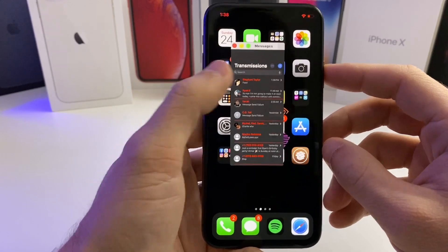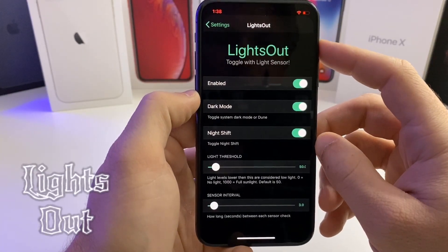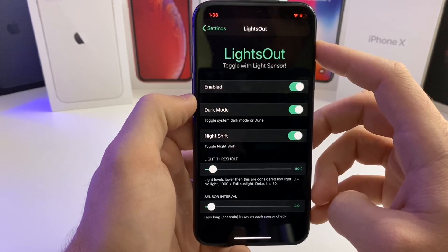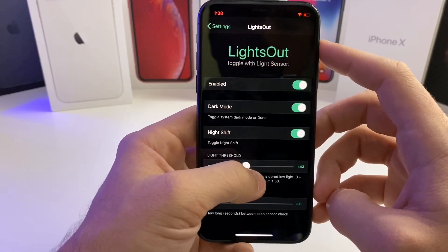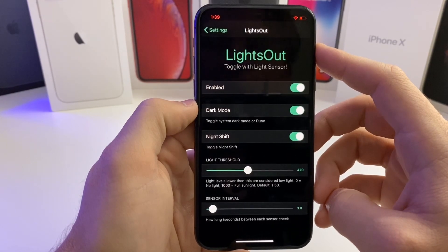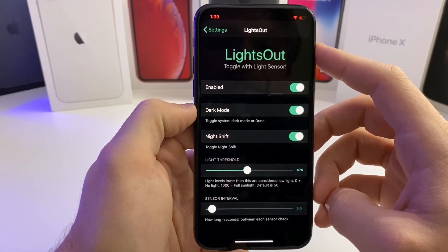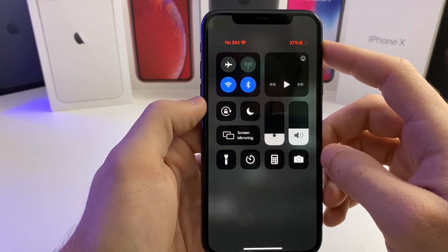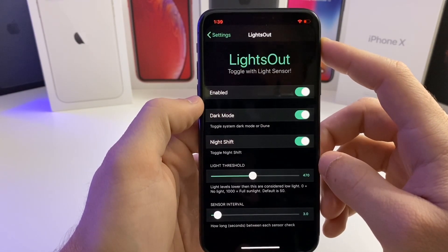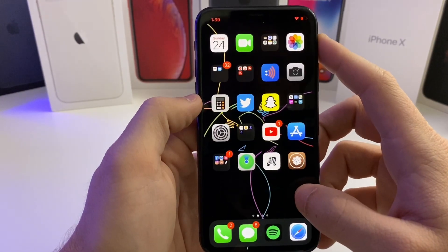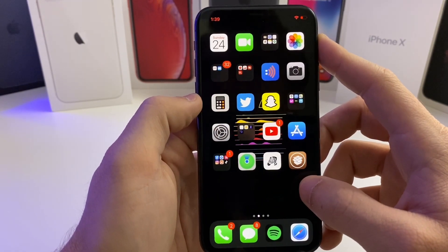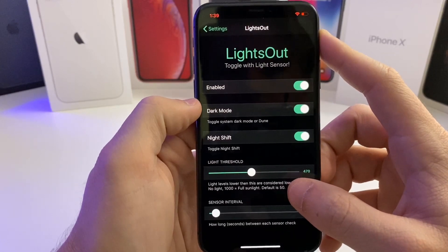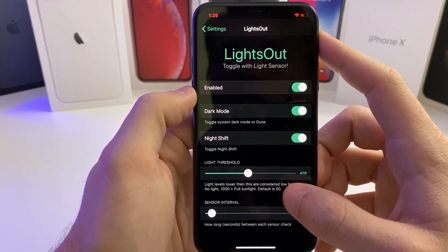The next one is called Lights Out. It uses the ambient sensor to determine the brightness in the room and will automatically adjust between light mode and dark mode. You can change the threshold — that determines how much light the sensor is receiving. If it's very bright, it will know to switch to light mode; if it's dark, it switches to dark mode. This is great if you have a custom wallpaper set for each mode. I have a dedicated video to this tweak with custom wallpapers, so check that out in the cards.